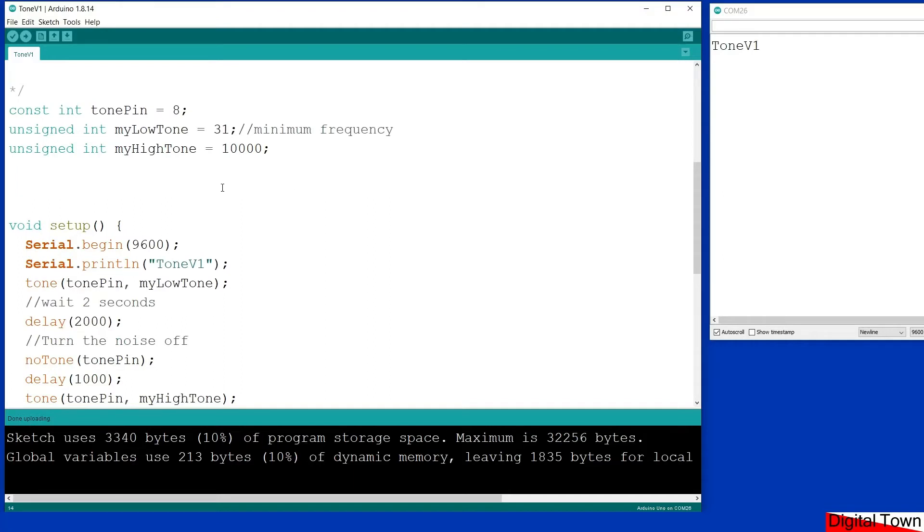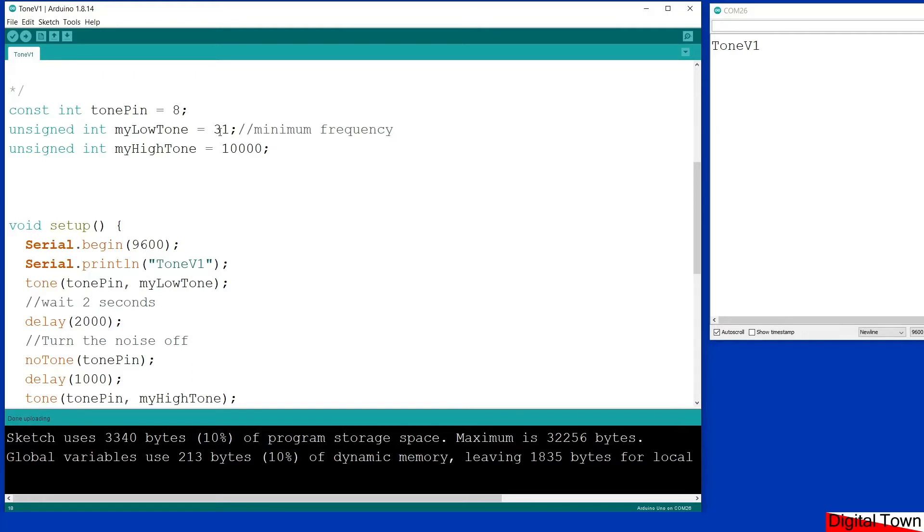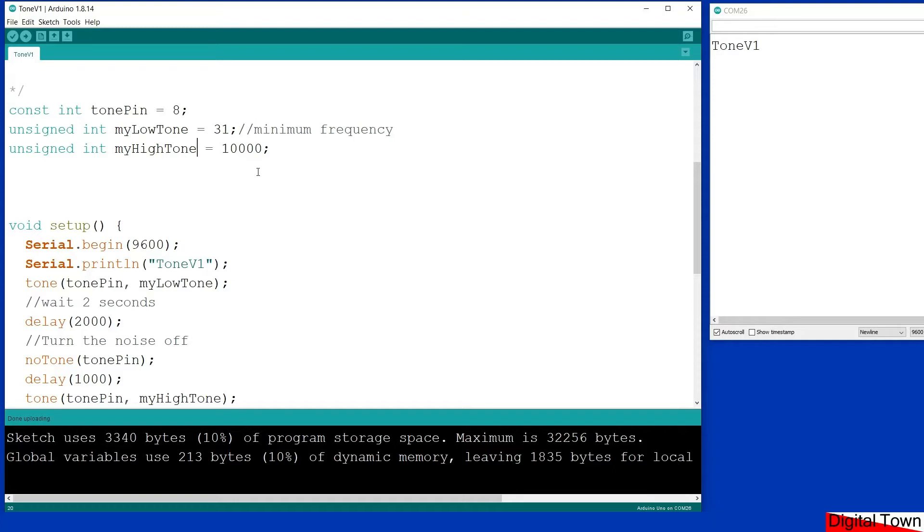So I've declared my tone pin, that is the digital pin that we're going to be using to control this. I've created an unsigned integer my low tone, which is going to be the minimum value, and then I've set my high tone and I've only set it to 10,000 because when you start to set it any higher, the poor little speaker goes a little bit bonkers.